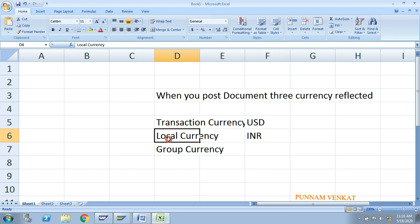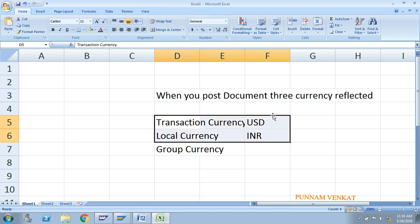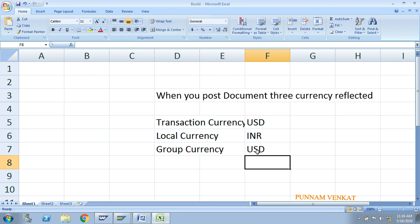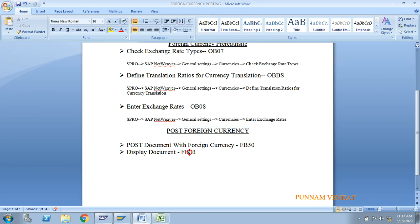Now let us post a foreign currency document. My local currency is INR, my transactional currency is USD, and my group currency is also USD. This is therefore a foreign currency posting. You can post using FB50, FB60, FB70, or any other document type — as long as the document currency is other than local currency, it is a foreign currency posting. Go to FB50 in SAP.